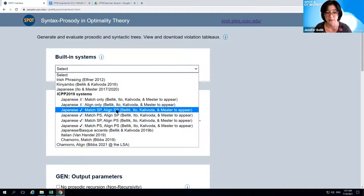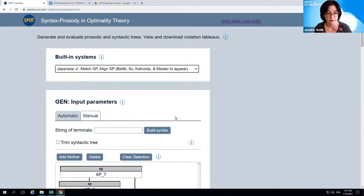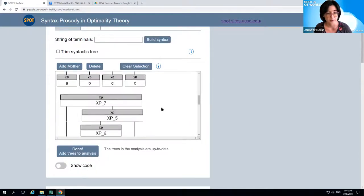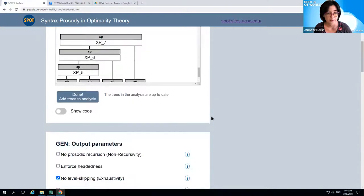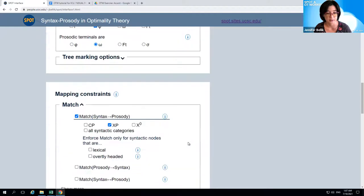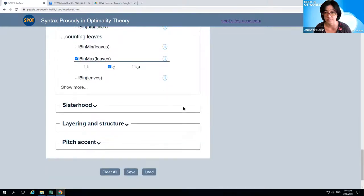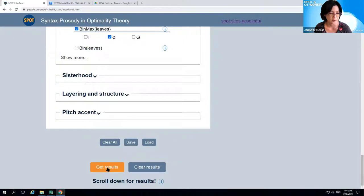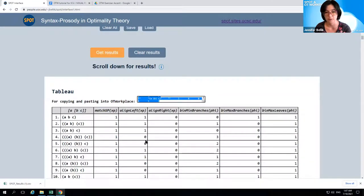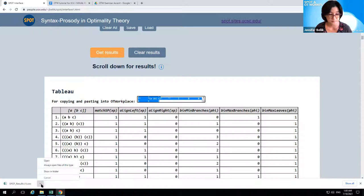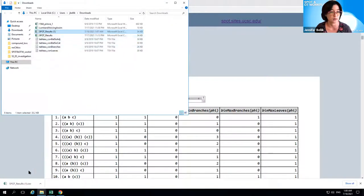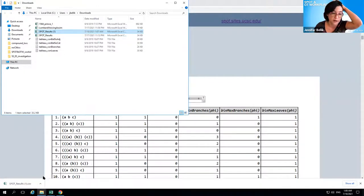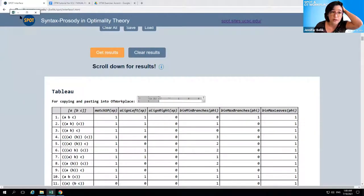We want this one that says 'Match SP Align SP' because that's the MSP ASP that we built yesterday. If you click on it, it fills in all the trees in the candidate set, the gen settings, and the map line and binary constraints. Now if I click the Get Results button, I can download the CSV. The tableaux are also displayed in the interface. I want to open this file. I'm on the remote desktop right now, and this is how Chrome on the remote desktop behaves. You can either open the folder or open it directly, and it should open in Excel.